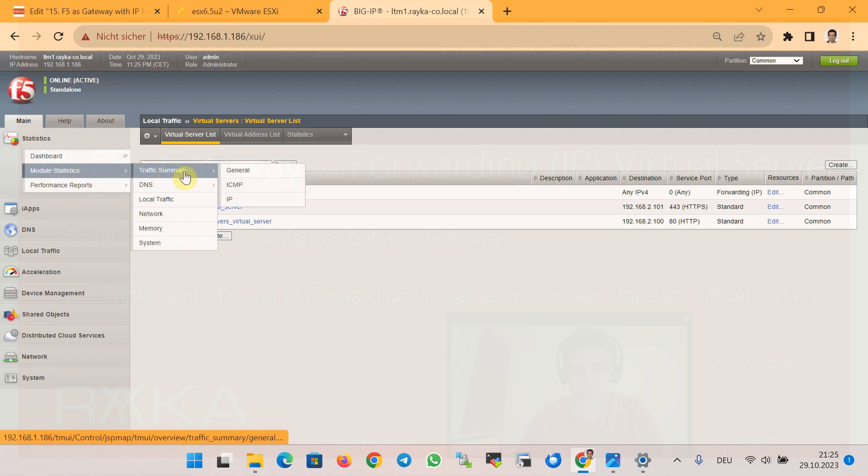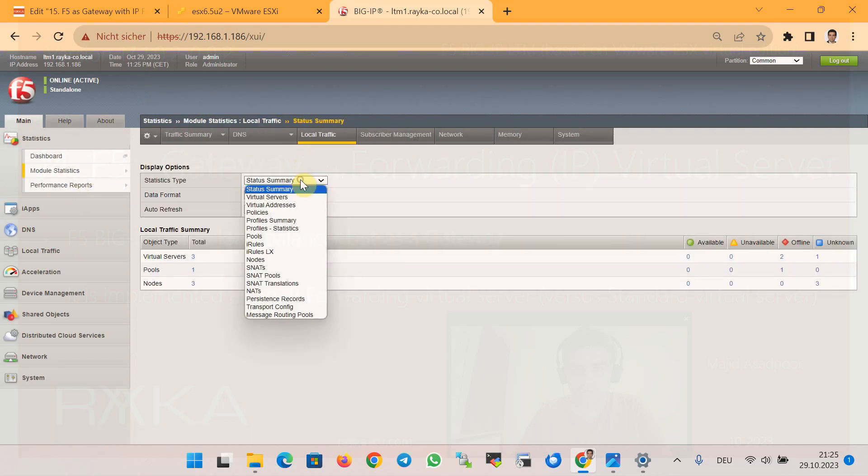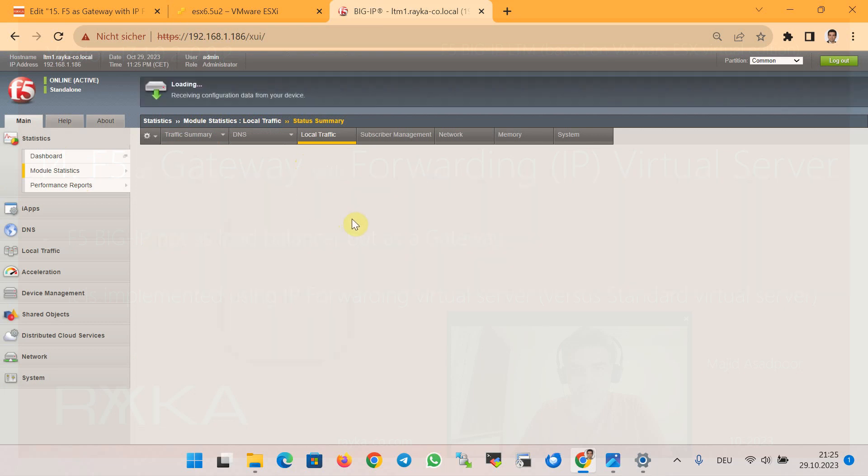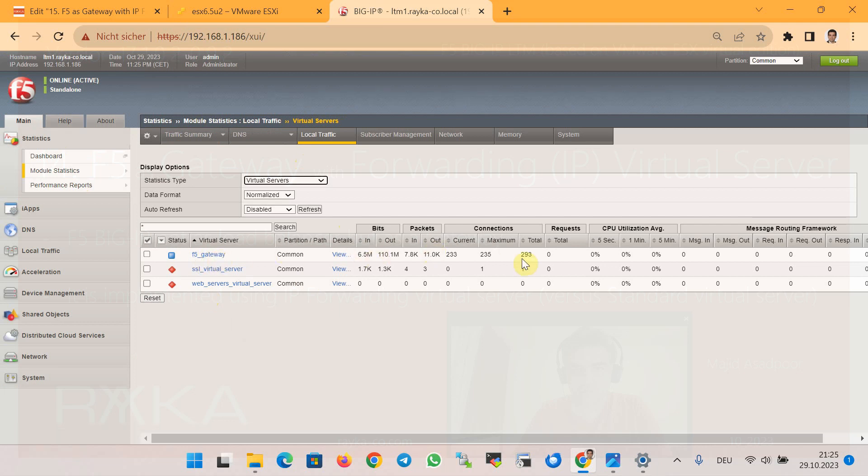Let's first make sure the website is open in the module Statistics and then Local Traffic and then in the section Virtual Server. Here is the section F5 Gateway Virtual Server, and these are the statistics—the number of bytes and packets and the connections forwarded through the F5 Big-IP, which shows this new virtual server with the new type is working correctly.